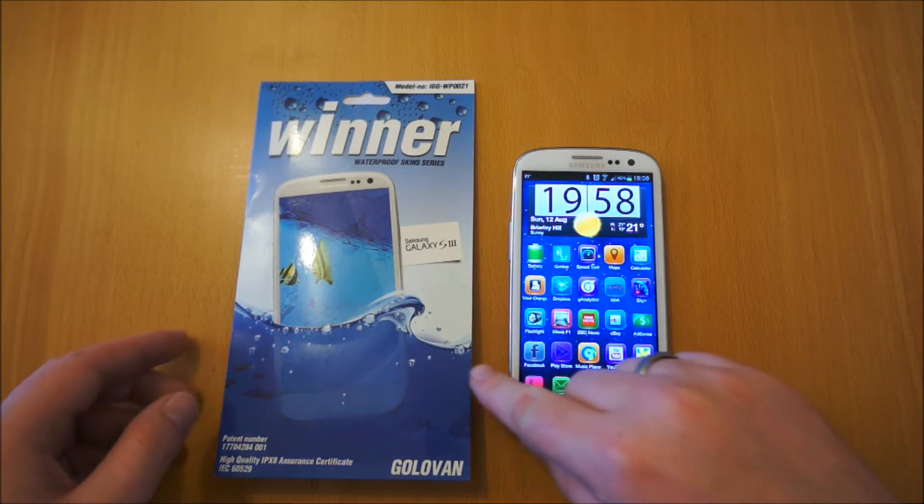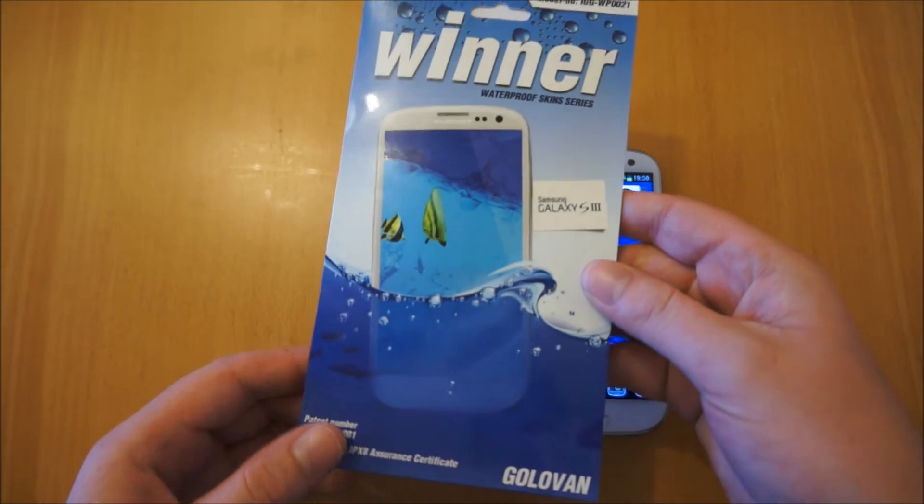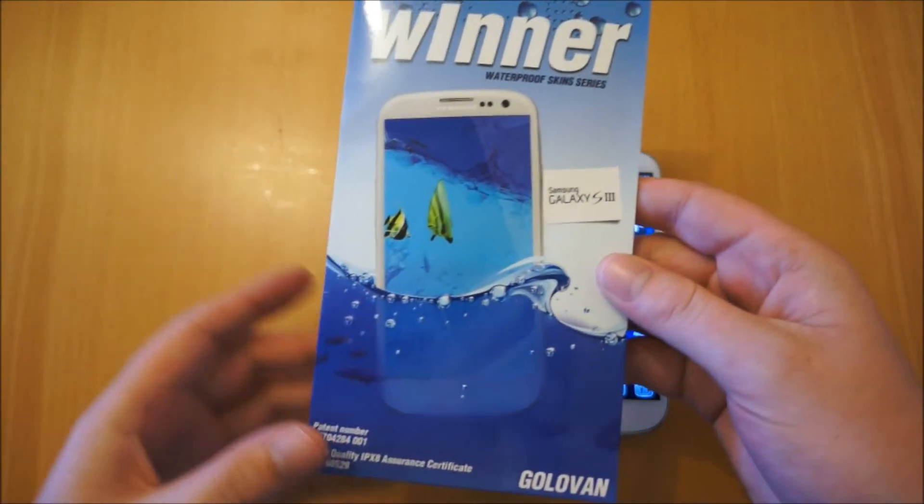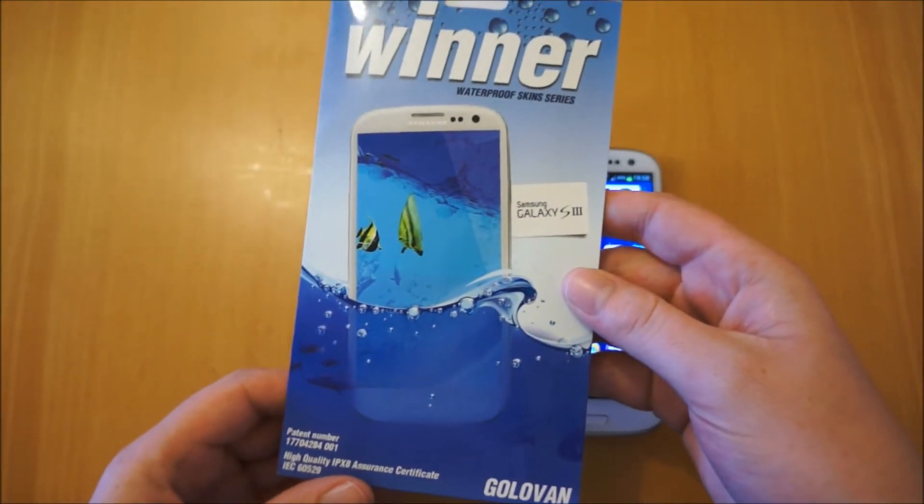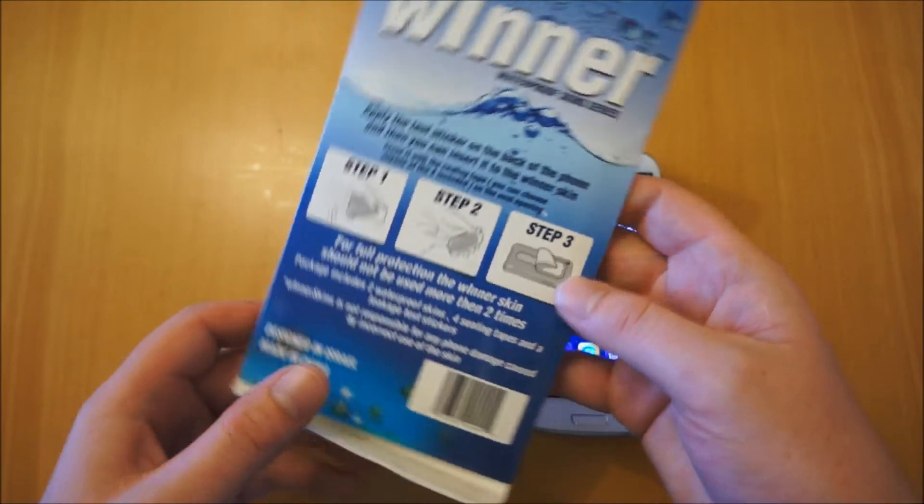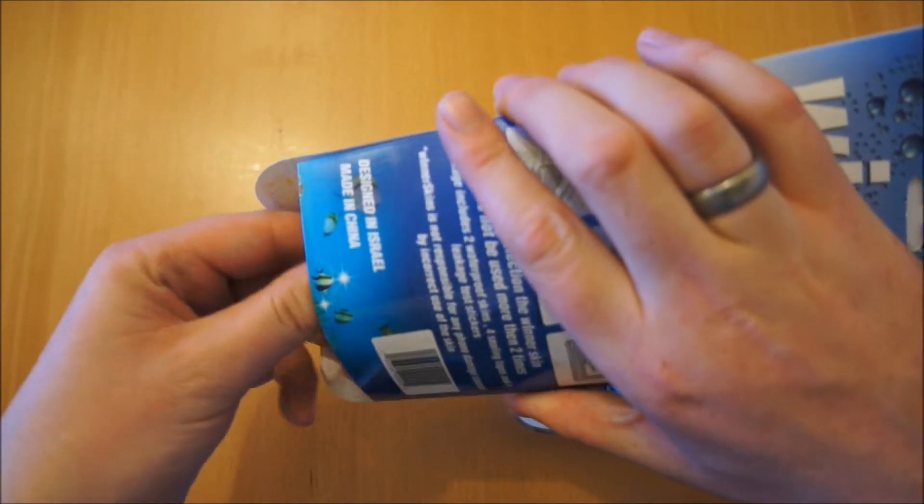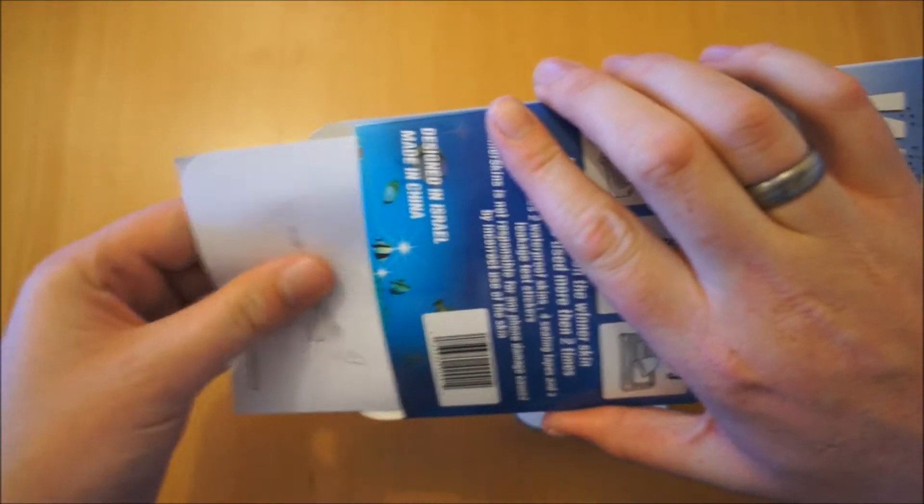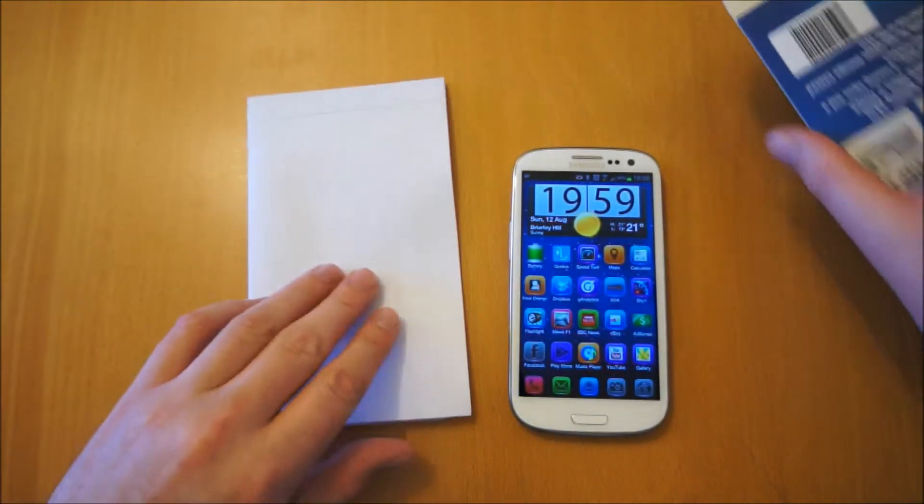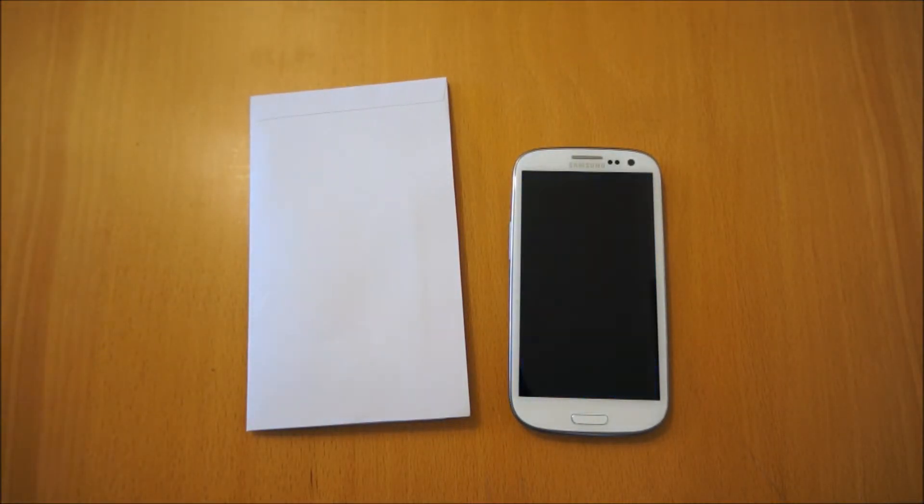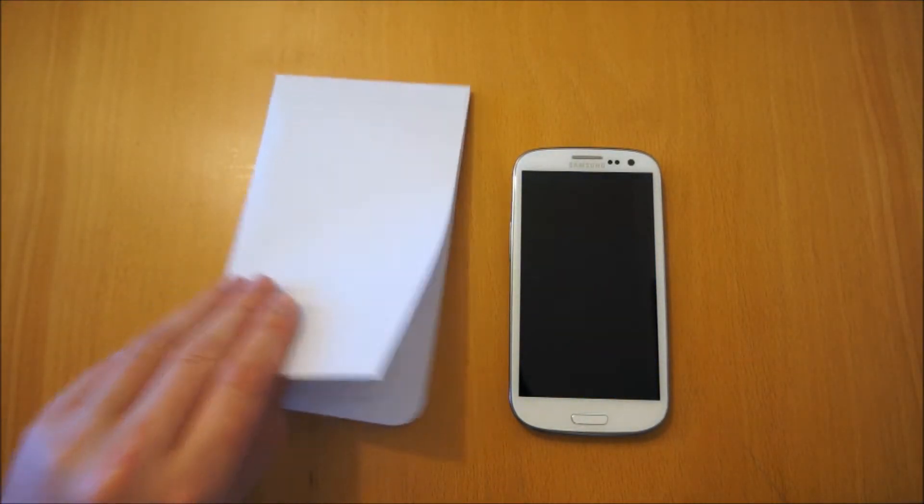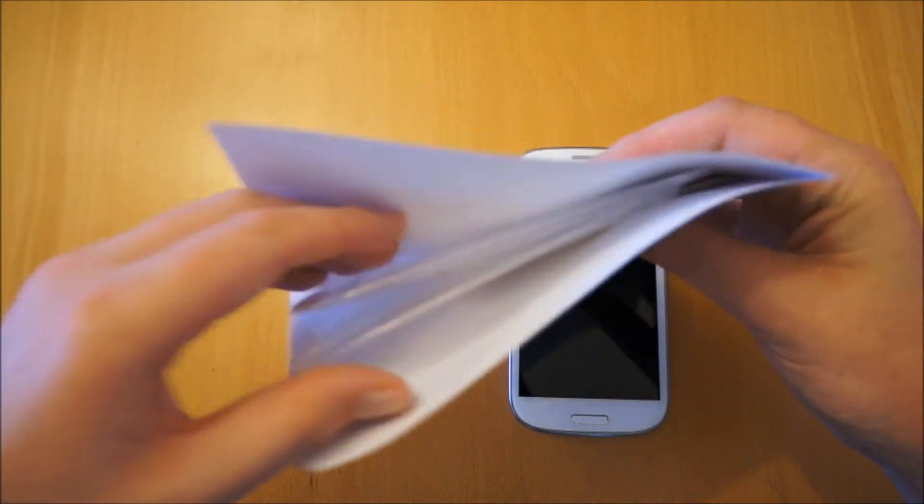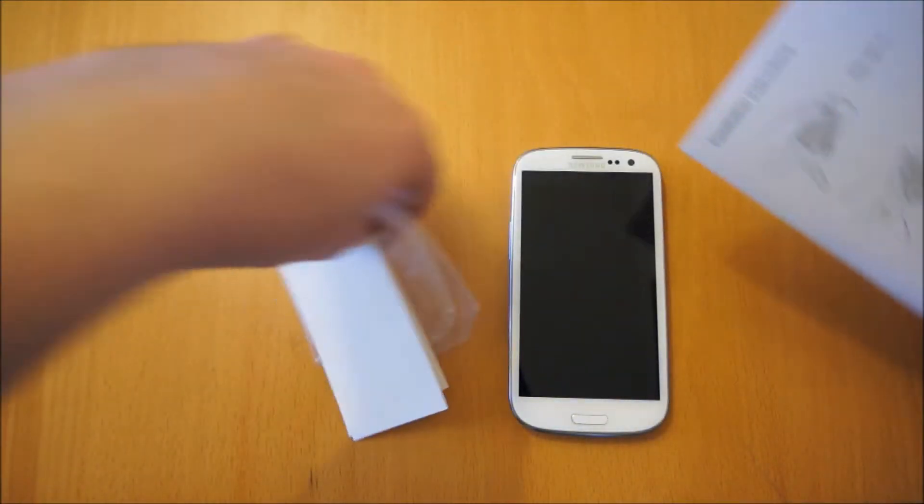Now what this product is, it's pretty much a skin that fits over your Samsung Galaxy S3 and it's designed to use on the beach, when you're by the pool and things like that when you're not exactly going to take your phone underwater but you just want that bit of protection. So I'll start by showing you what you actually get in the package.